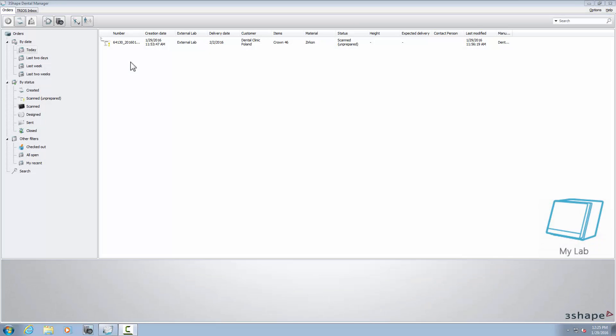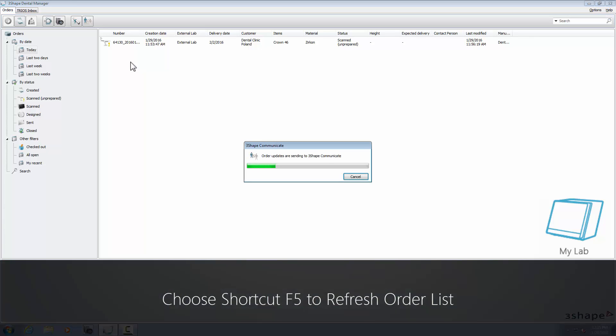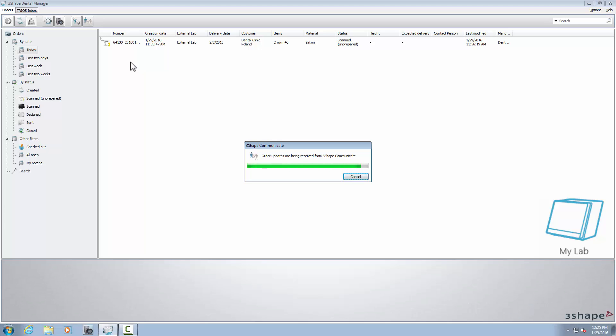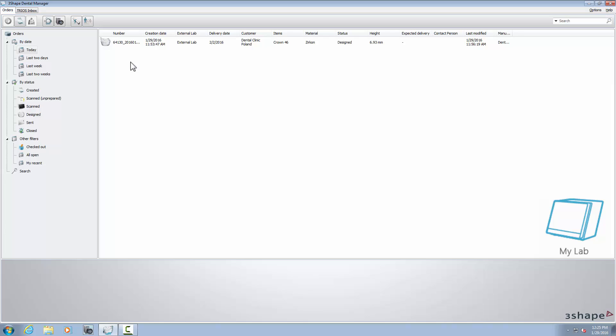Now we are back to the work lab. TRIOS Inbox is refreshed automatically every few minutes, but you can also refresh the orders list manually with the F5 shortcut on your keyboard or with the Refresh button in the main menu.